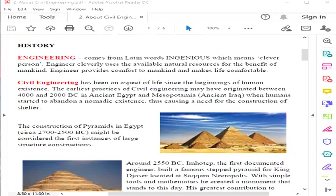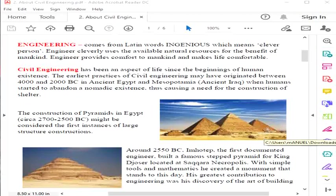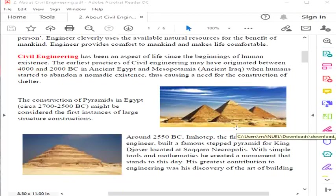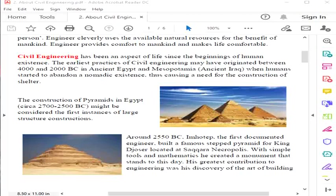Civil engineering has been an aspect of life since the beginnings of human existence. The earliest practices may have originated between 4000 and 2000 BC in ancient Egypt and Mesopotamia, when humans started to abandon a nomadic existence, thus causing a need for construction of shelter. The pyramids in Egypt, from the beginning, might be the first instances of large structure construction.